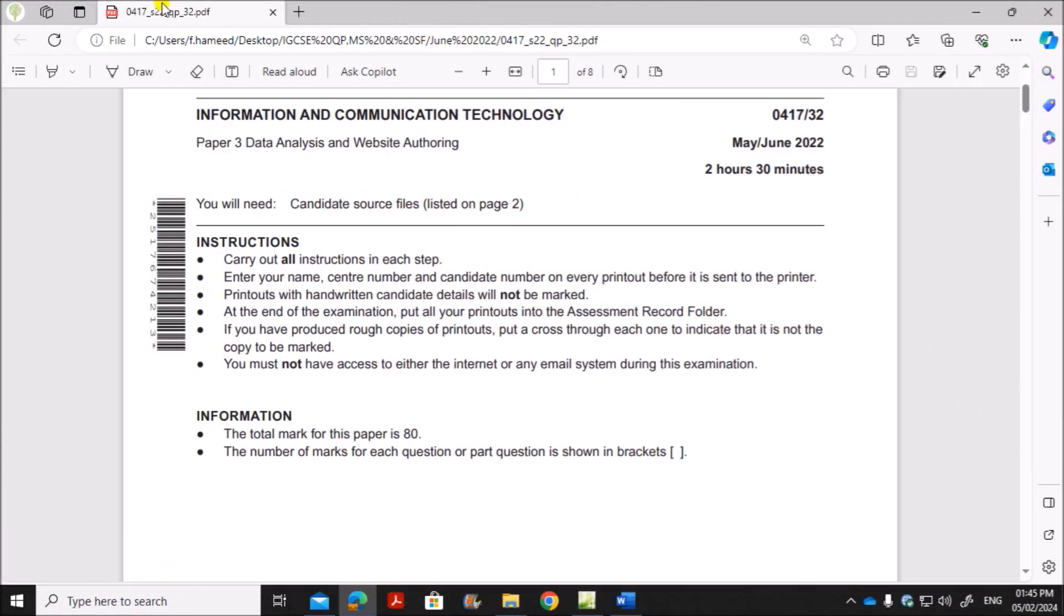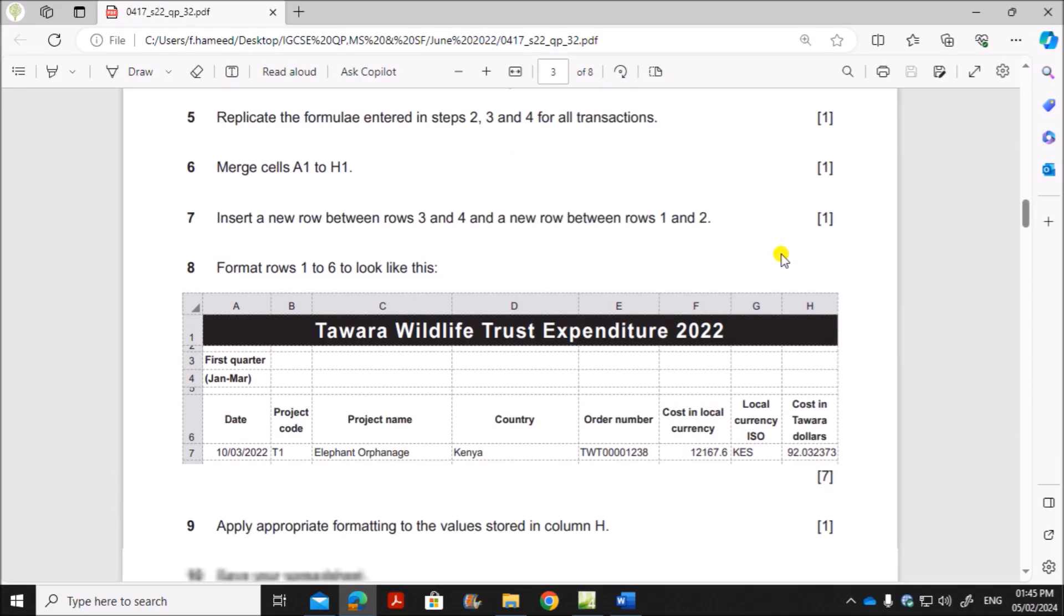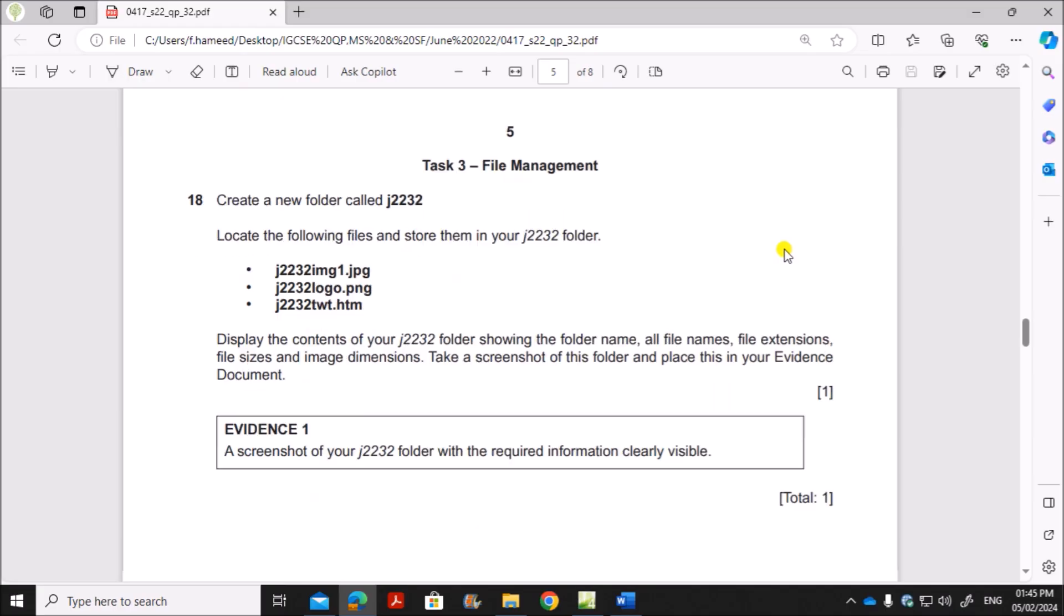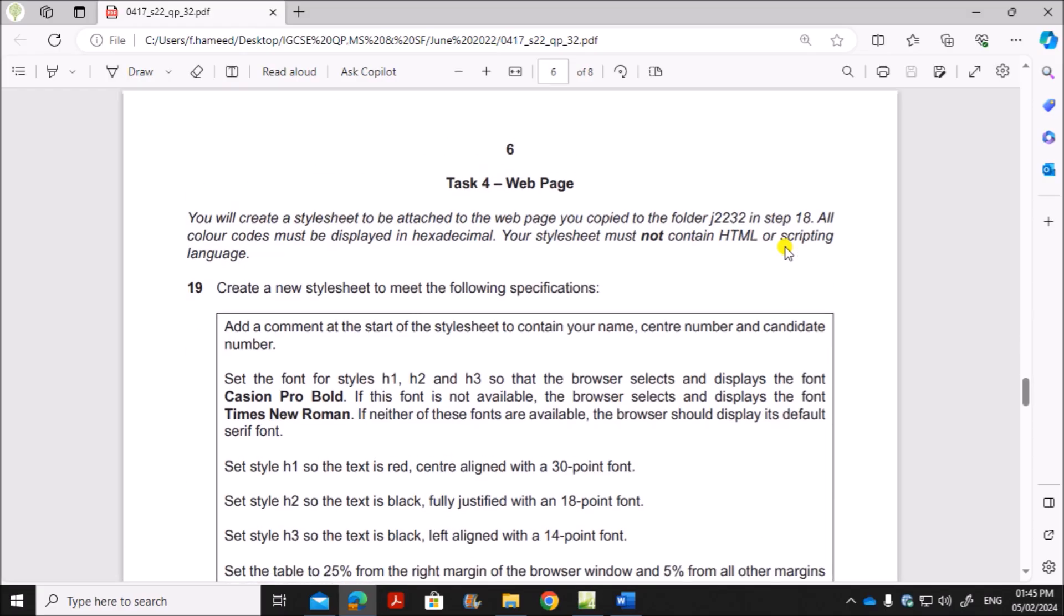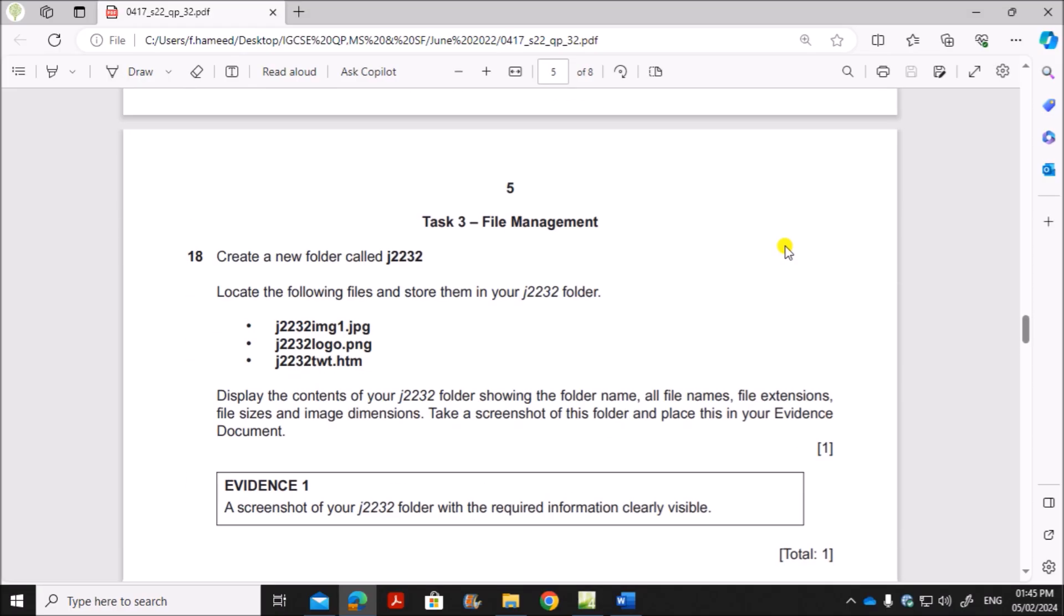Hello everyone, in this video I will be solving Cambridge IGCSE Information and Communication Technology Paper 3 for May-June 2022 Variant 3. I am going to solve the web page task. The spreadsheet is already done. You can find the link in the description.